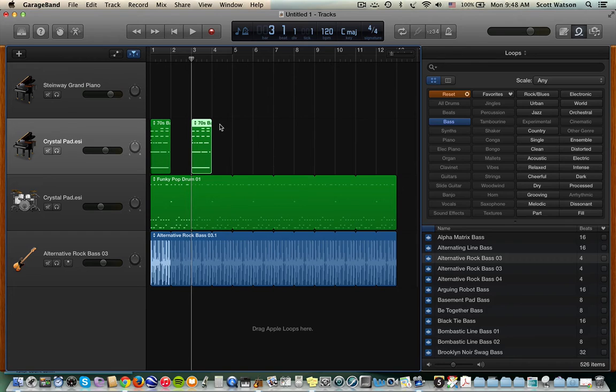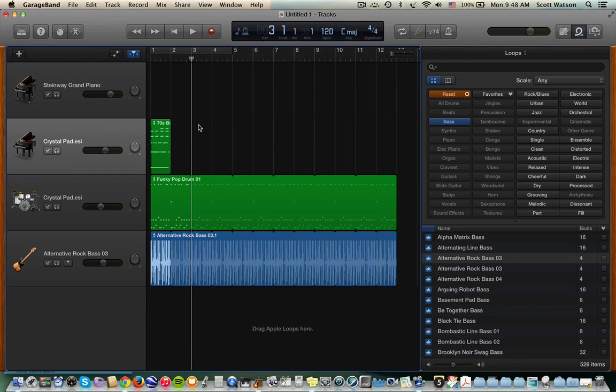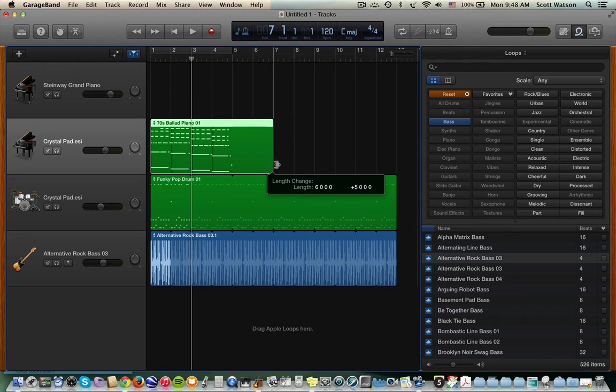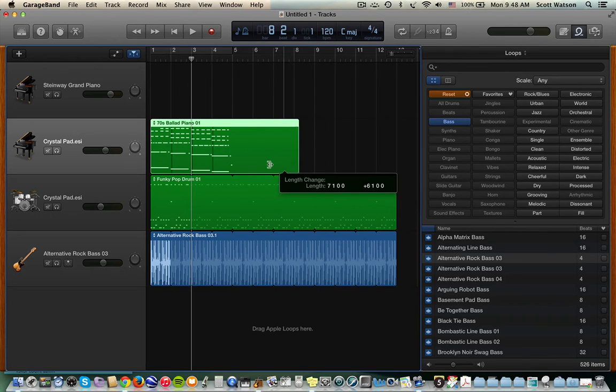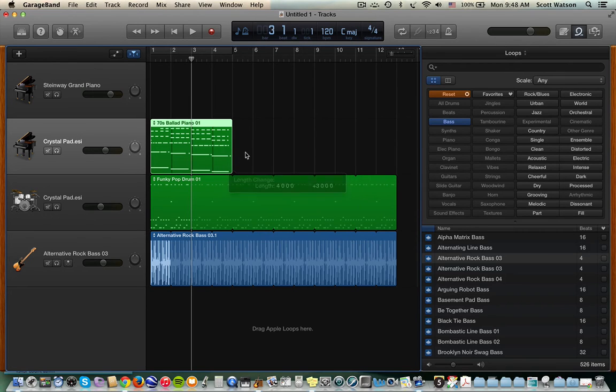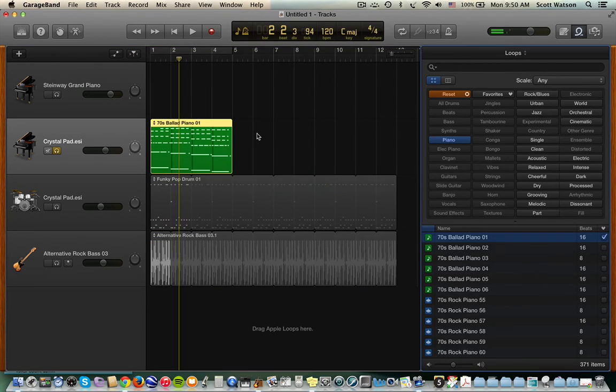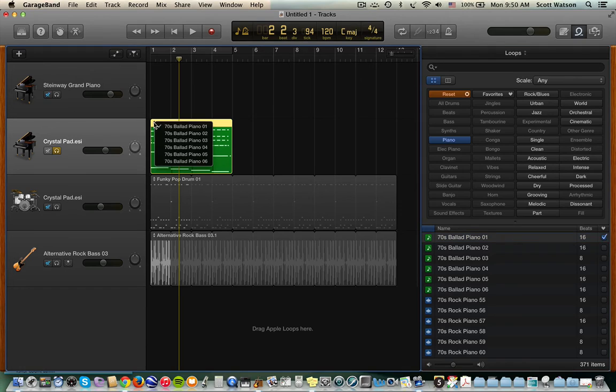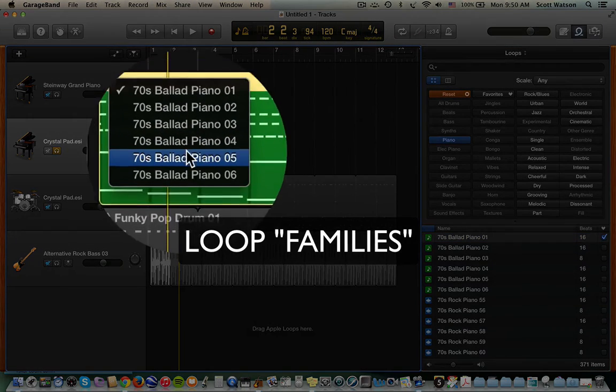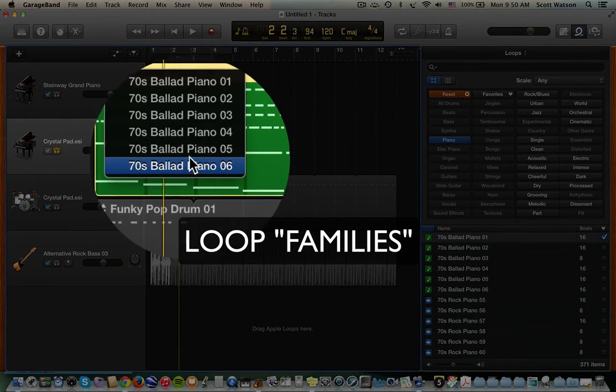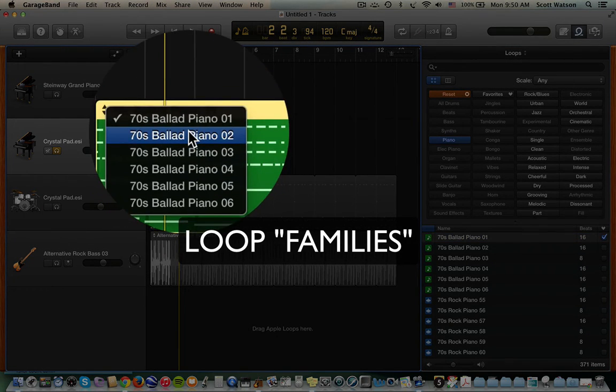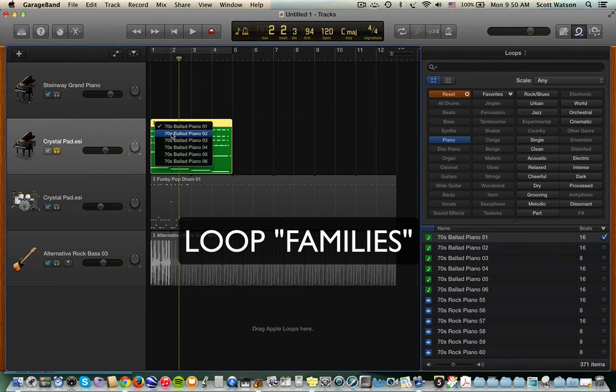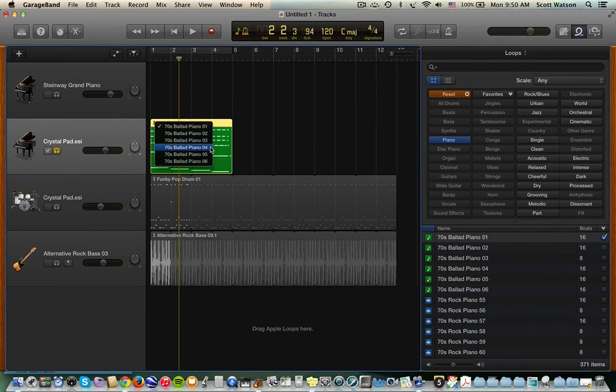But, okay, we should talk about, let me get rid of this region. Let's go back to our original. I'm going to resize this to the original, what was it? It was an original two-measure loop. Okay, next, let's talk about loop families. If you click on the upper left hand of a region, you'll see a drop-down menu that shows you other loops that are similar to the loop you've chosen. And those are, we call this a loop family.